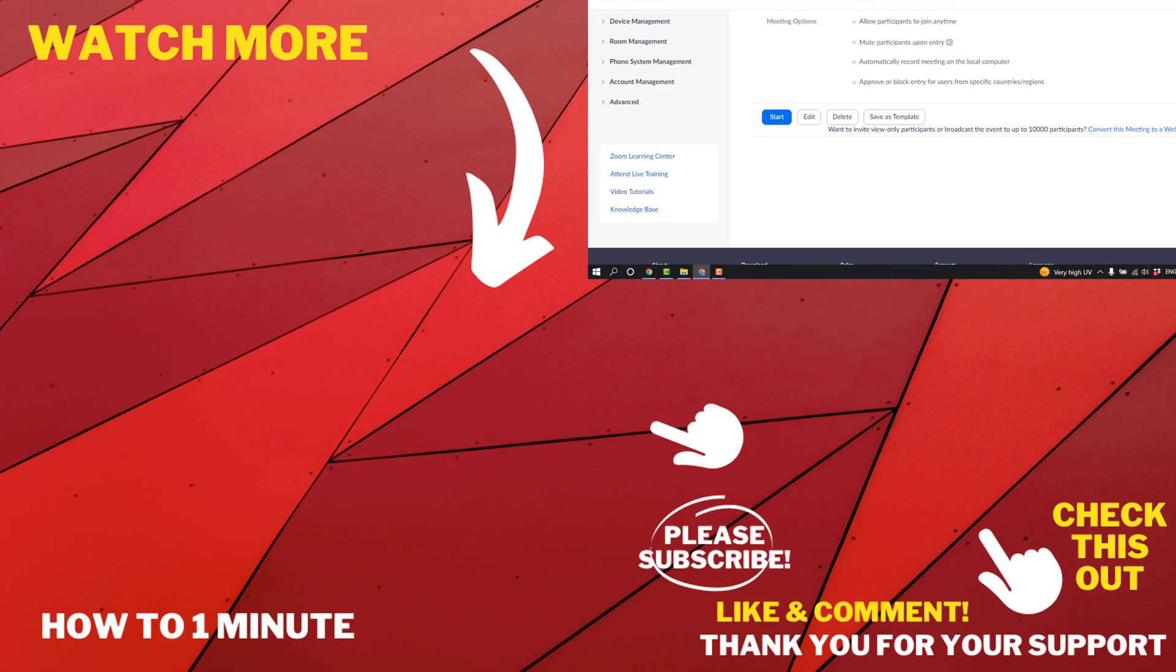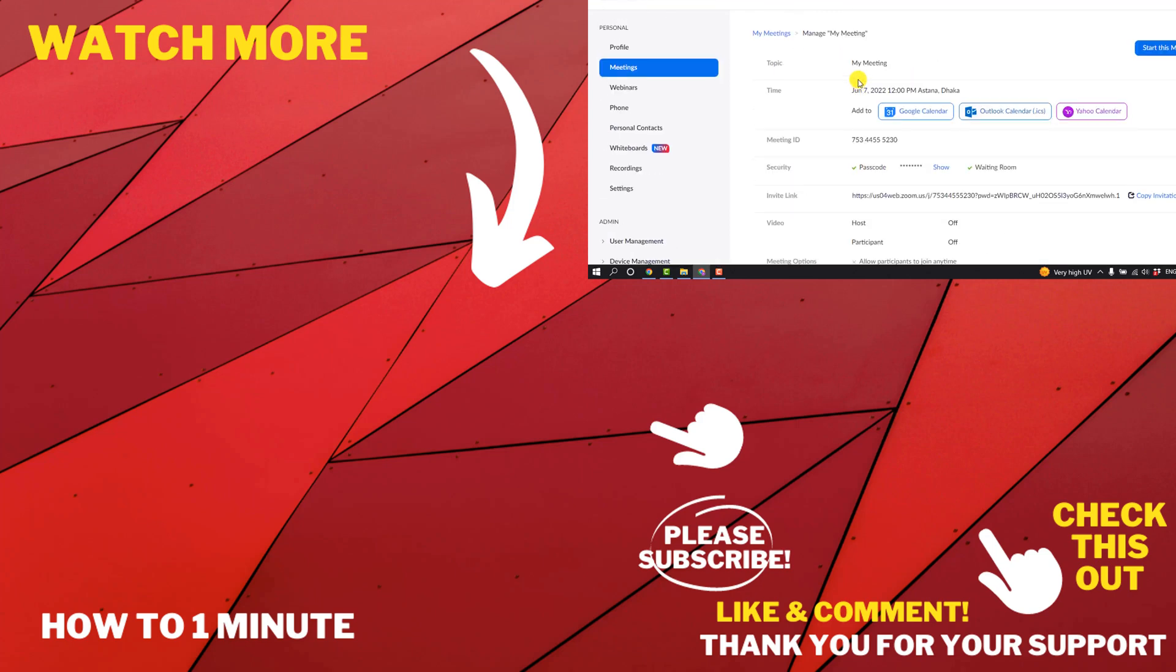If you'd like to see more Zoom videos, please check the links in the description. If this video helped you, give a thumbs up and please consider subscribing to How to One Minute. Thank you for watching.